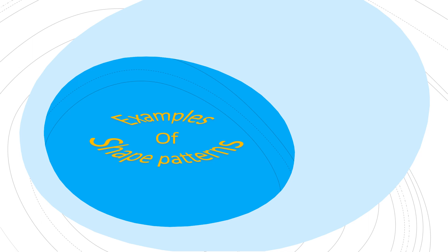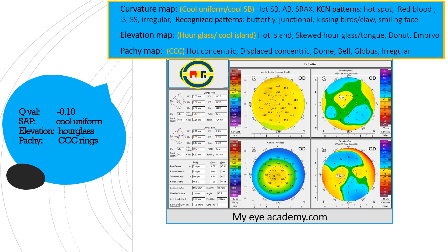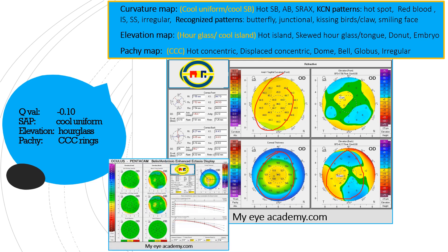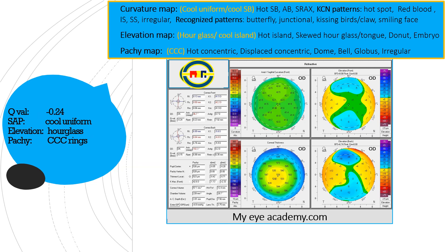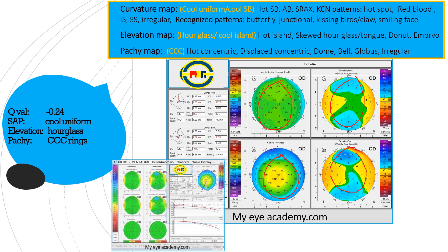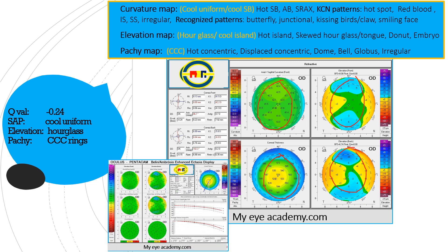Now let me explain what I described with examples. Look at this one: cool uniform on the curvature map, cool central concentric rings on the pachymetry, and an hourglass appearance on the elevation — all normal shapes, so this is a normal cornea. Here again: cool uniform shape, hourglass appearance on elevation, and central cool concentric rings on pachymetry. This is a normal cornea confirmed by the Belin-Ambrósio display.